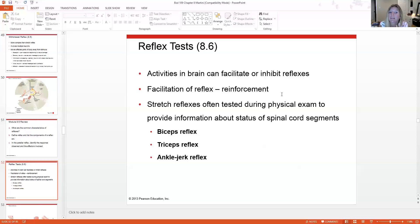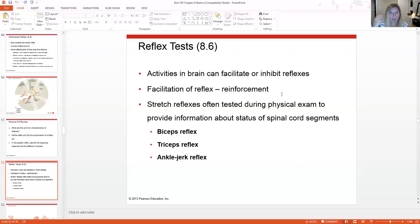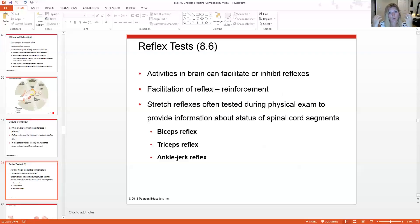Reflexes can be used as diagnostics — they're very important in determining proper brain function, nerve function, and information processing. Activities going on in your brain can actually inhibit or facilitate those reflexes.